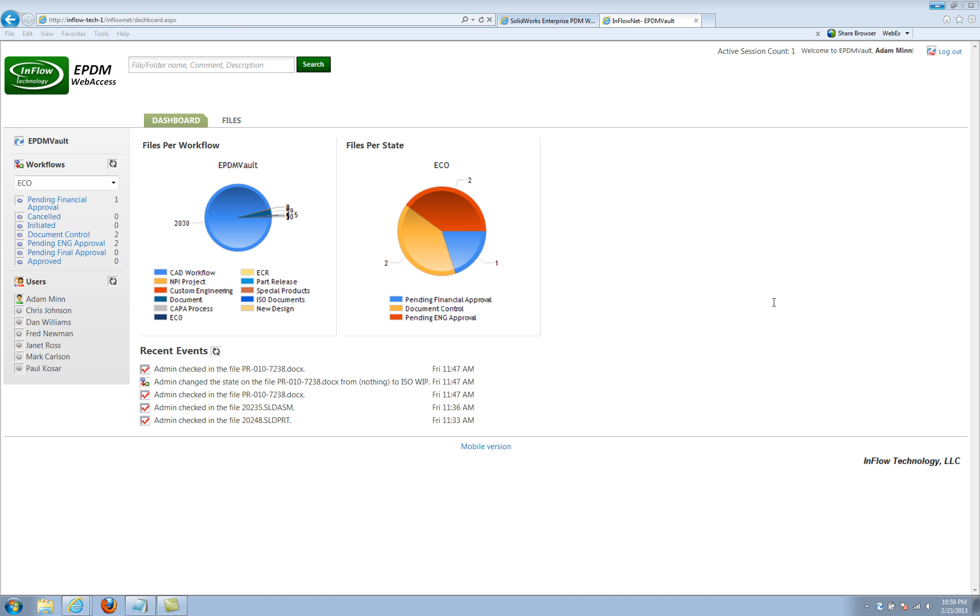For those who have watched our videos in the past or tuned into our blog, you have noticed that over the summertime, we released the Inflow ePDM Web Access Tool, a web interface or web connection to the Enterprise PDM Vault. This particular web application is browser independent and allows users to navigate the Enterprise PDM Vault either as viewers or as contributors to access the data in their vault from the browser.